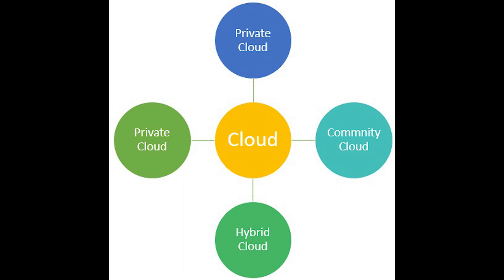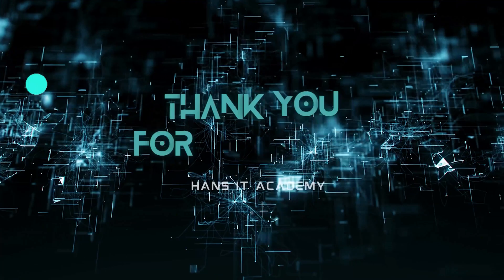And lastly, we have hybrid cloud, which is a composition of two or more clouds. There are a variety of reasons why you would use this. For example, organizations need temporary computing resources to meet temporary capacity that can't be met by private cloud, so they enable public cloud, thus having a hybrid model.